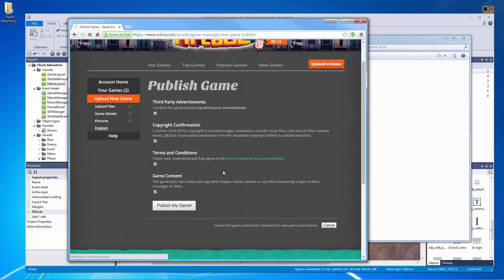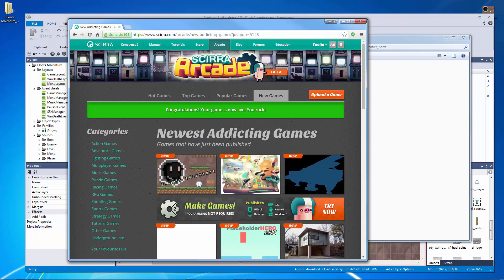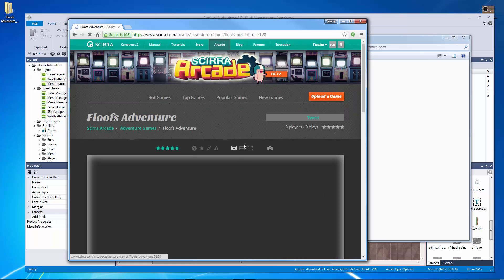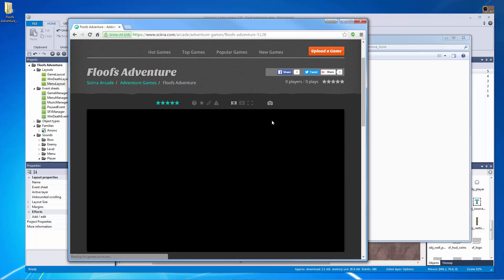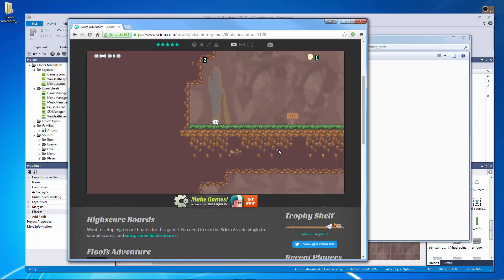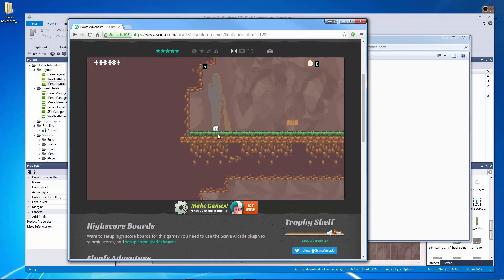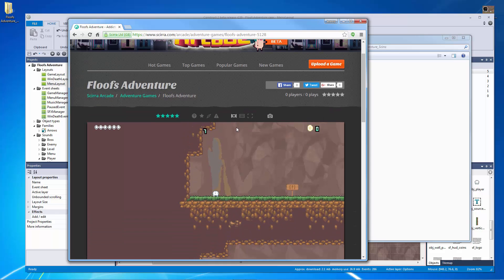All right, there we go. My game is now live. Congratulations. So let's click on this and now you can actually see my game and you know what? It actually didn't load from the first menu screen. So I need to fix that real fast.